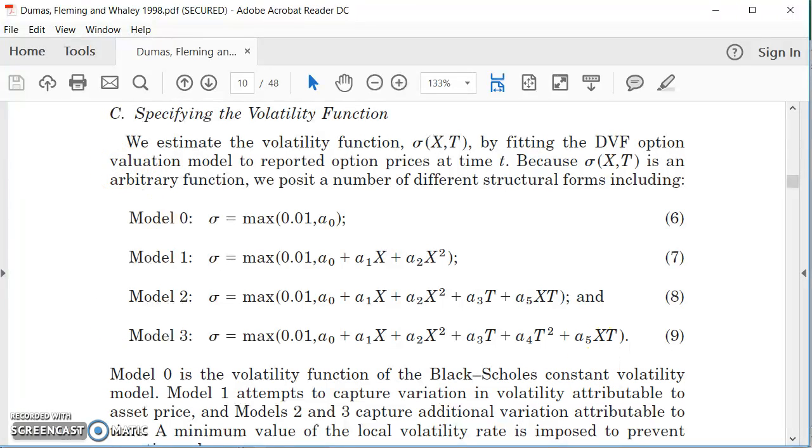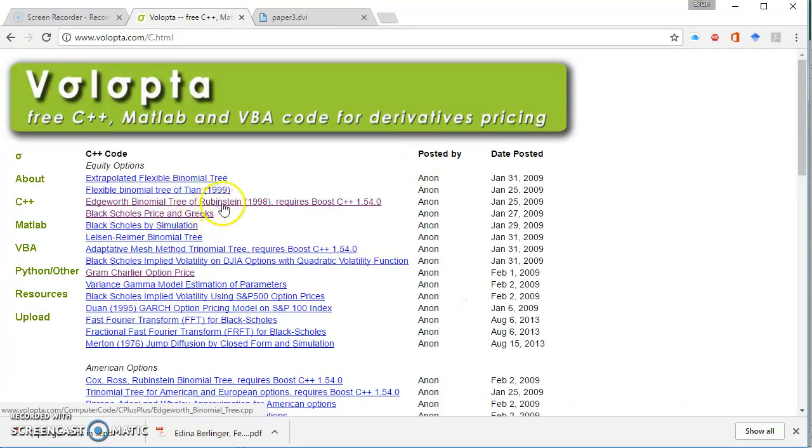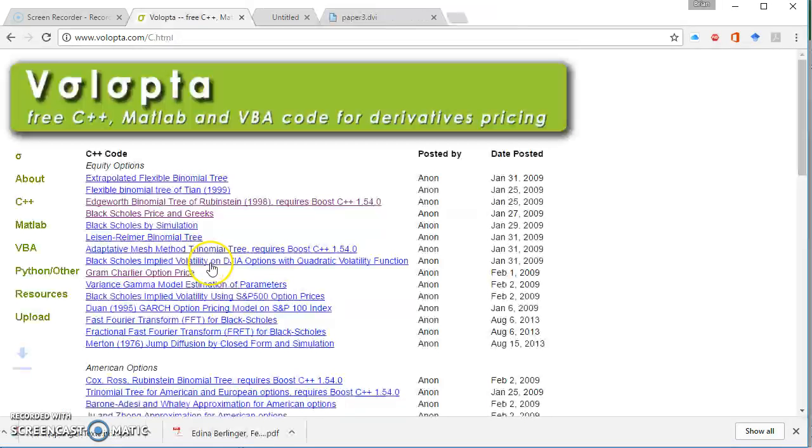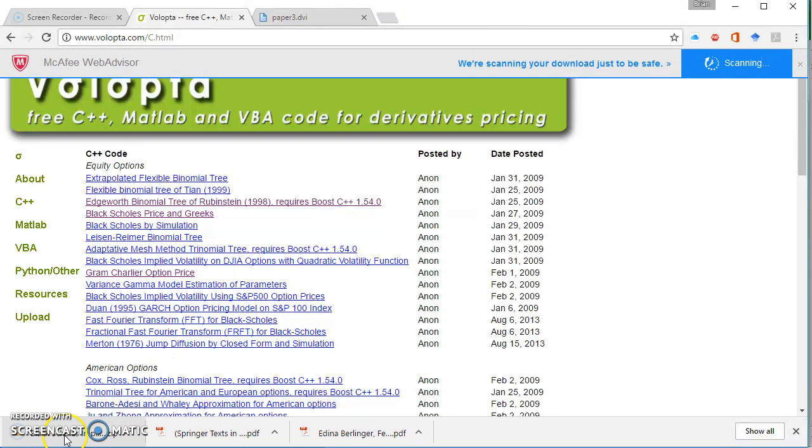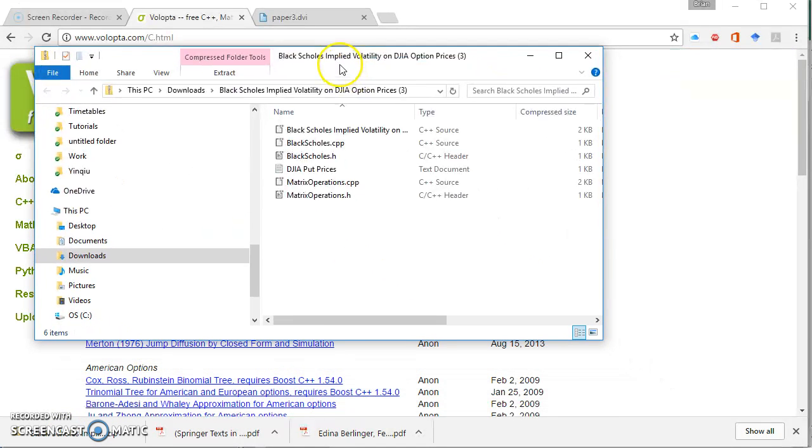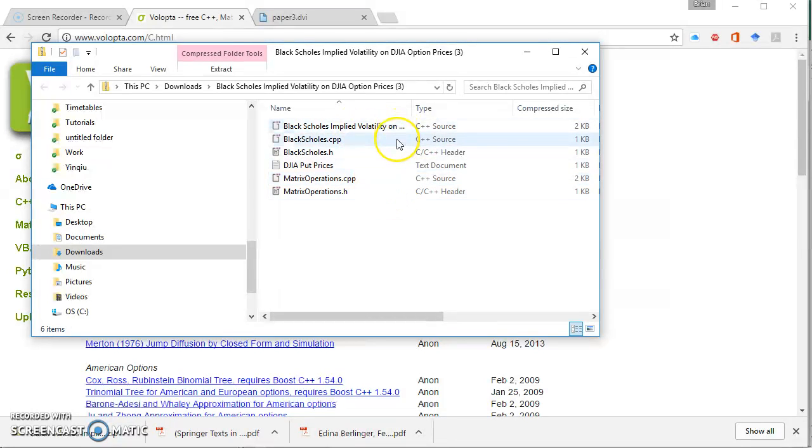To get this set up then, go back into the Volopta website and go to the Black-Scholes implied volatility and we'll see that there's a zip file that opens up. If we take a look at that folder, it's made up of a number of C++ source files and header files.